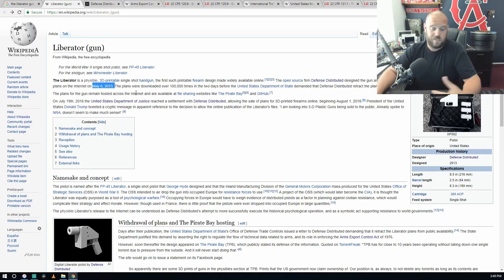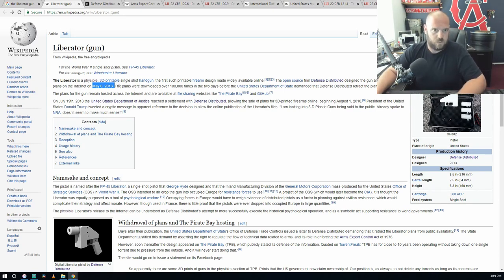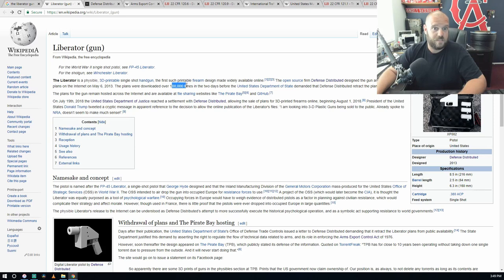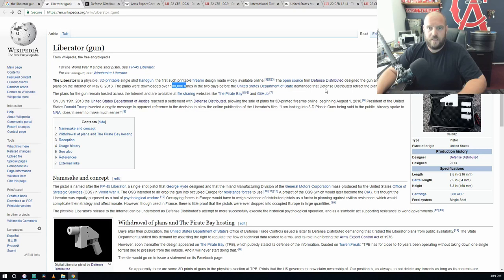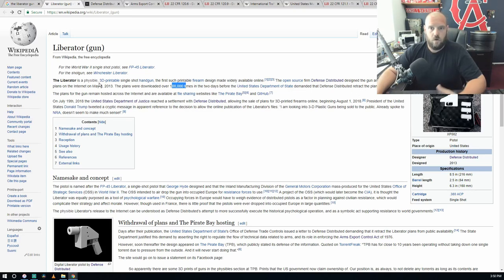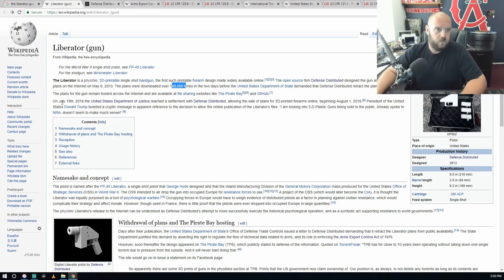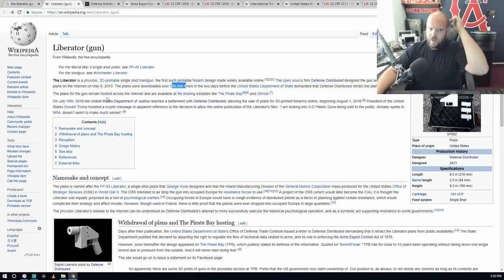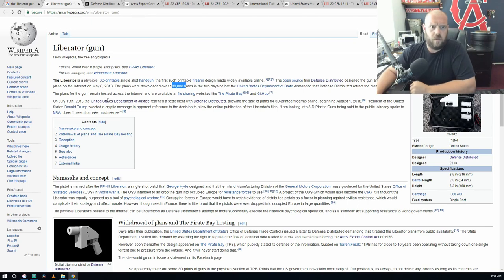This has been an ongoing case, it's been appealed and all sorts of shit. The plans were downloaded over a hundred thousand times already in the two days before the United States Department of State demanded that Defense Distributor retract the plans. So it's already out there, you can't do anything about it.